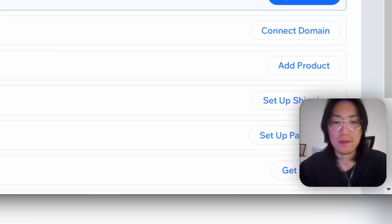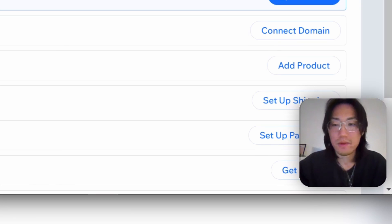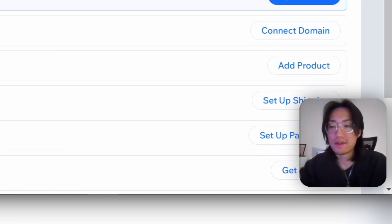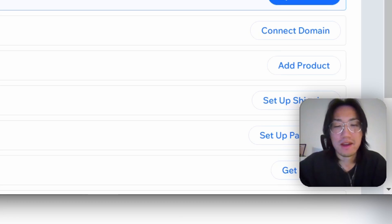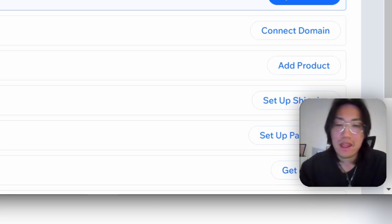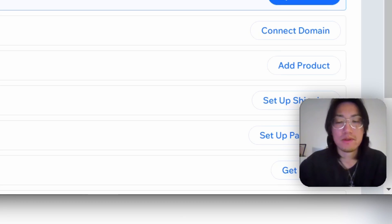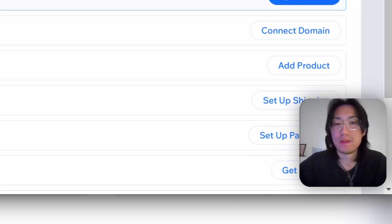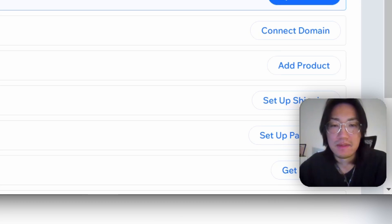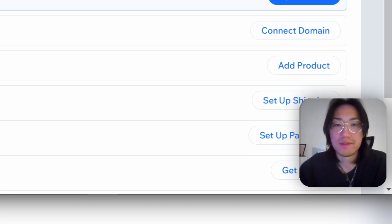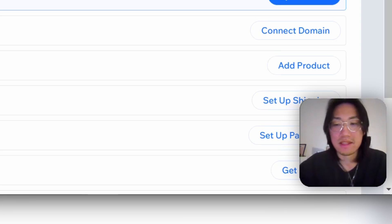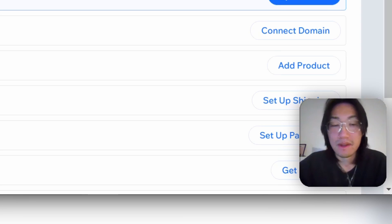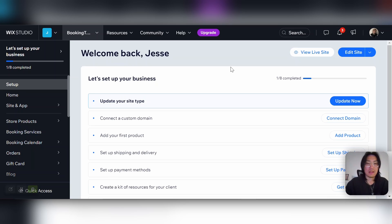Hey everyone, Jesse here from the Wix Studio team with a new video. This video is just a continuation of the bookings video I did a while back — part two, going over some things I missed: automations, email SMS reminders, and Google Reserve, which is a pretty cool feature that just came out within the last few months. So I'll go ahead and jump right into it.